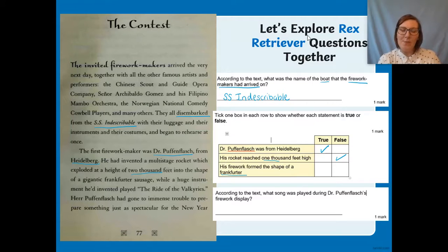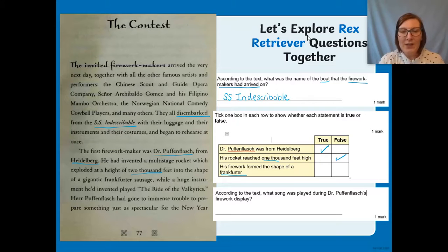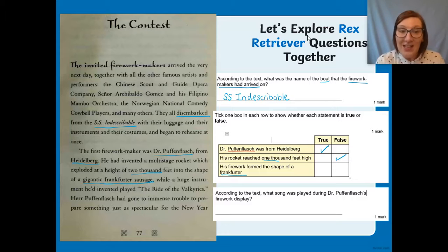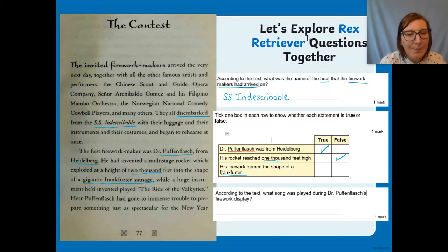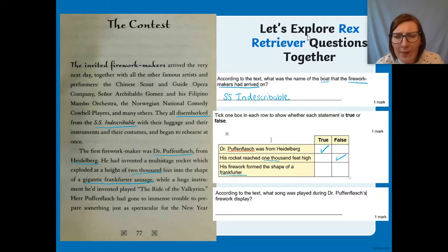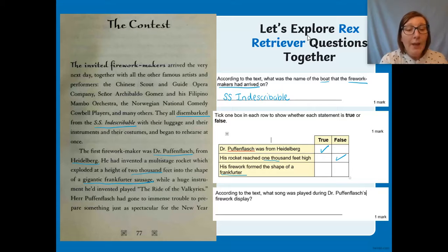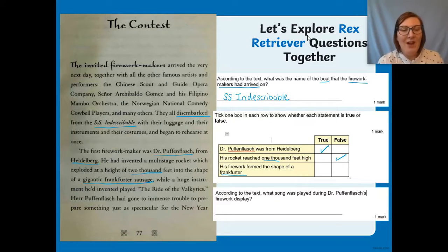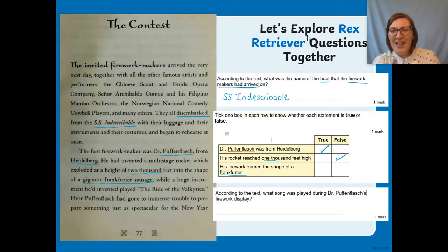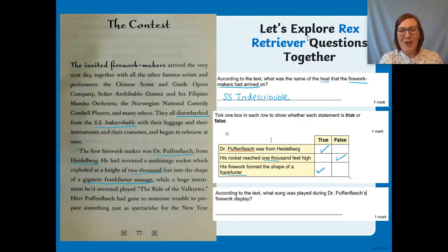The last true/false: his rocket formed the shape of a frankfurter — that's a German sausage. I can see 'gigantic frankfurter sausage' underlined in the text. Reading around: 'his rocket exploded at the height of 2,000 feet into the shape of a giant frankfurter sausage.' Is that true or false? It's true.